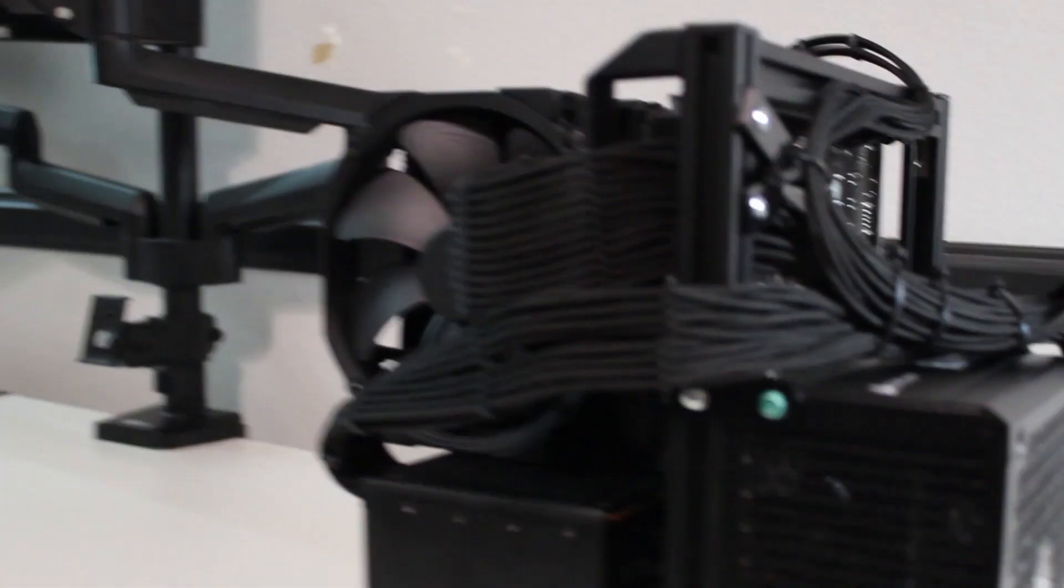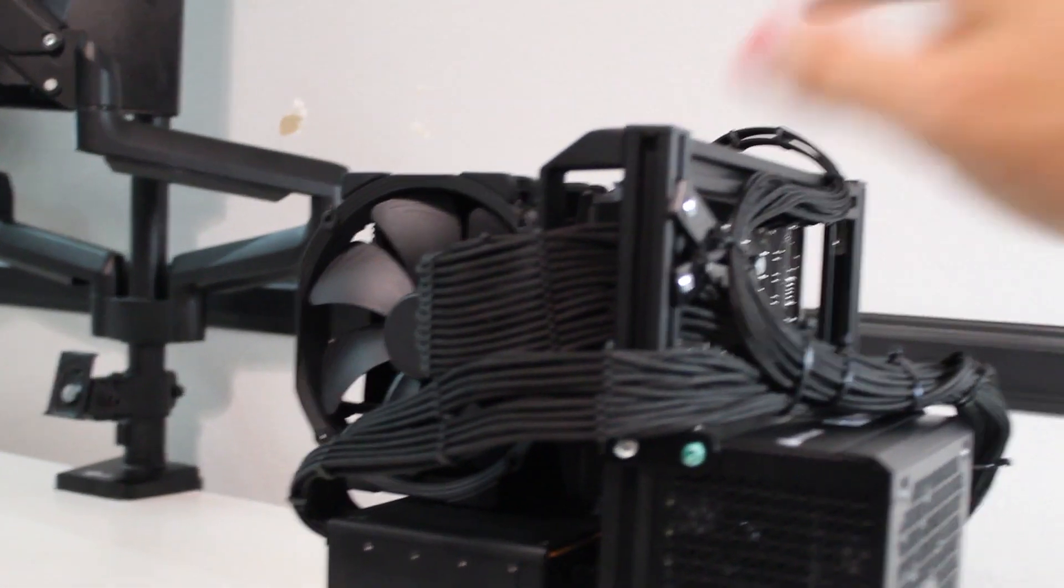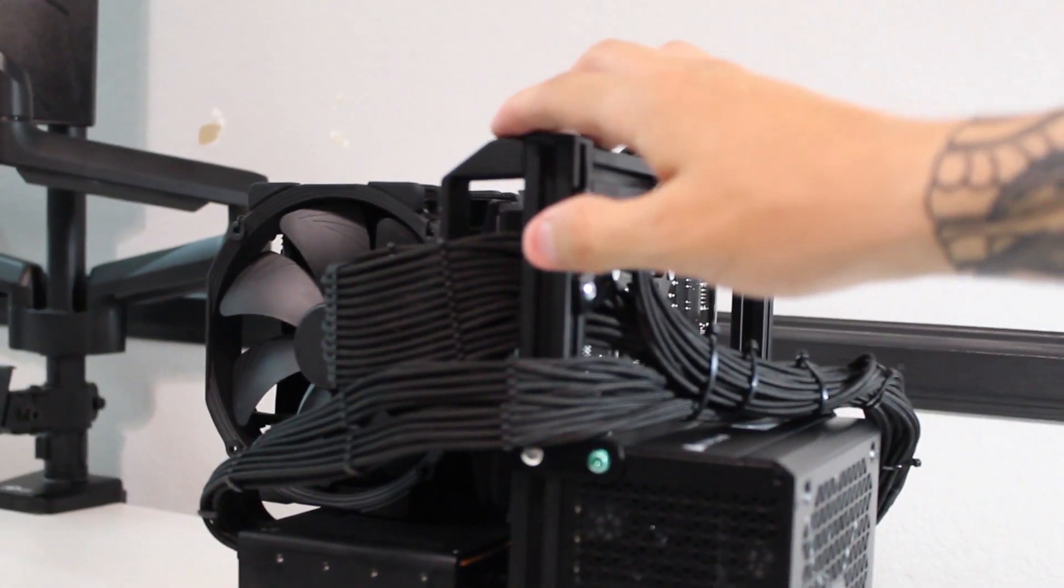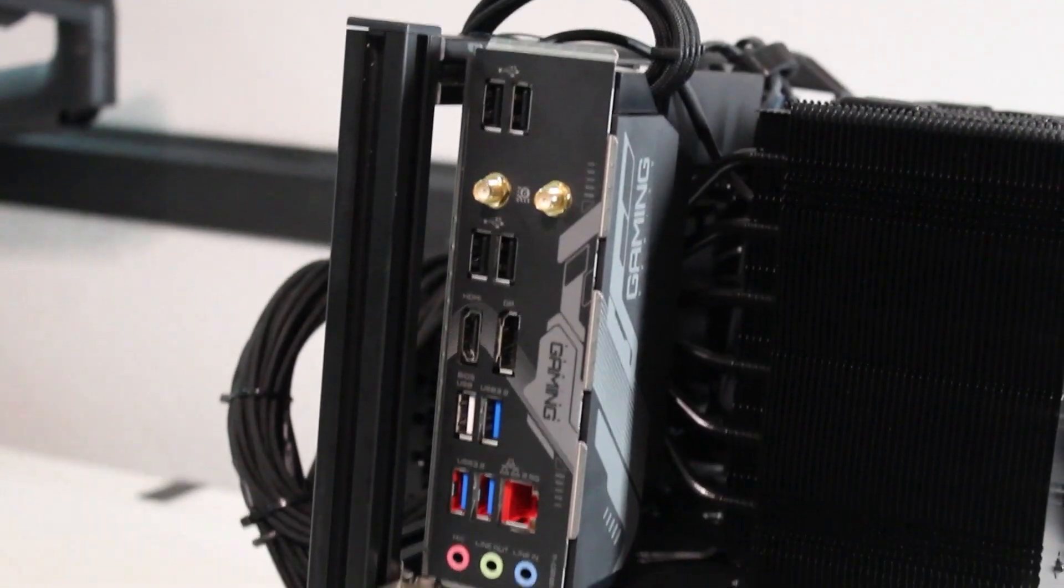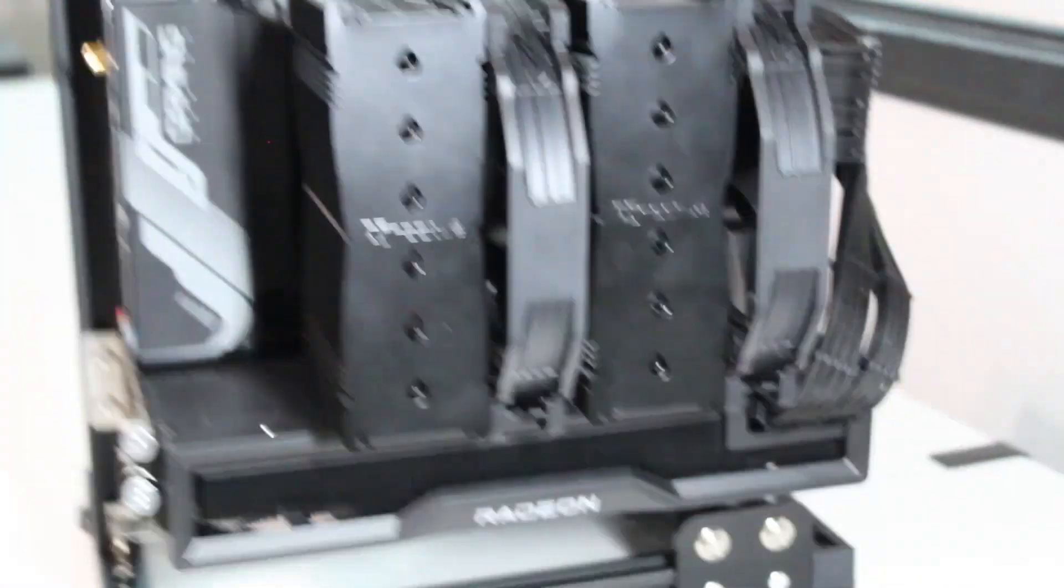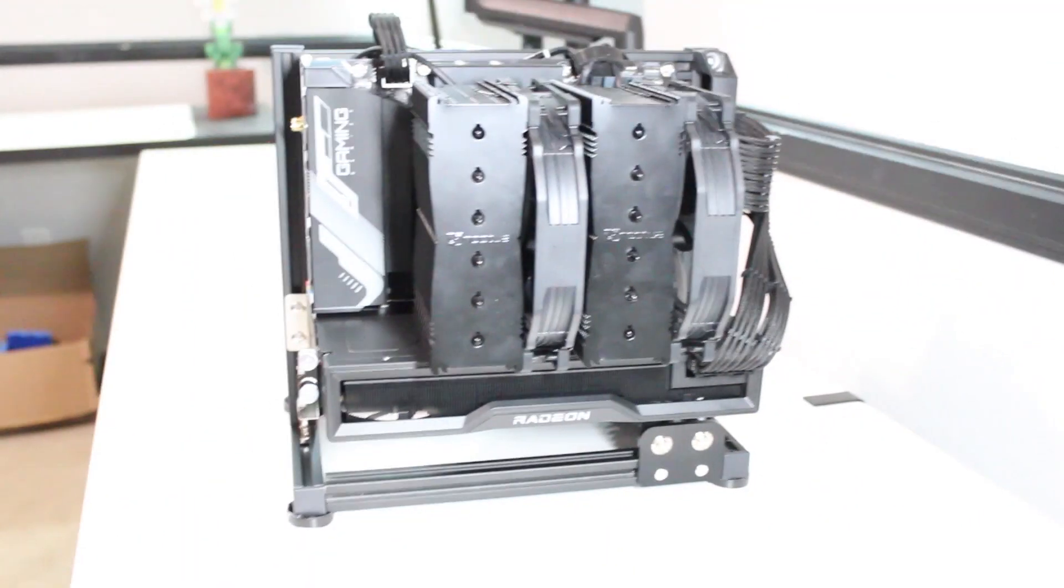And if you compare my build to other builds, you'll notice that the handle right here is actually on the side instead of the top, just because I wanted it for cable management instead of using it for more of a practicality use.